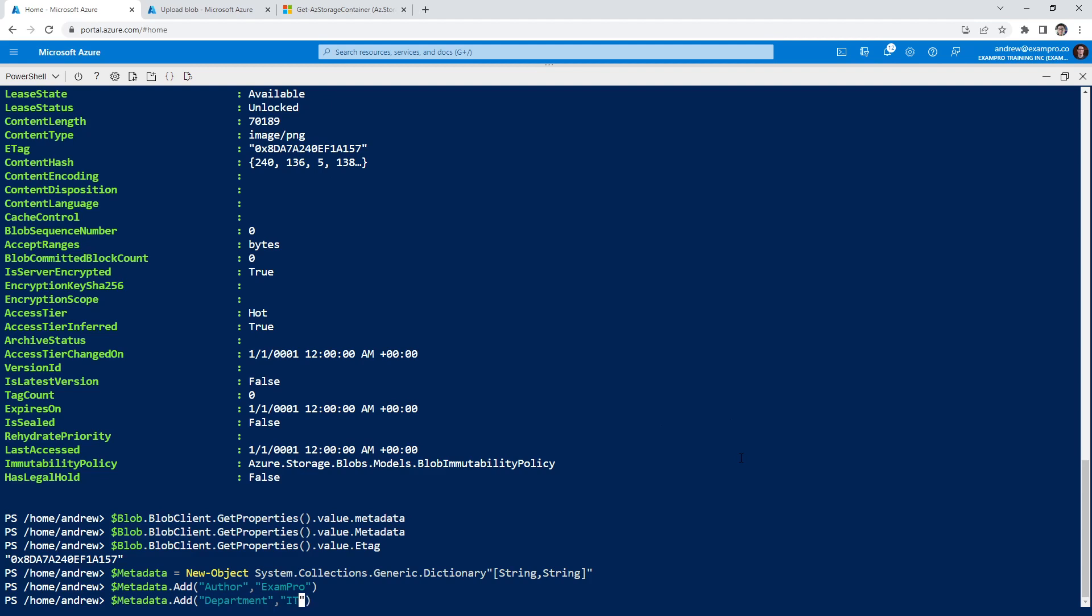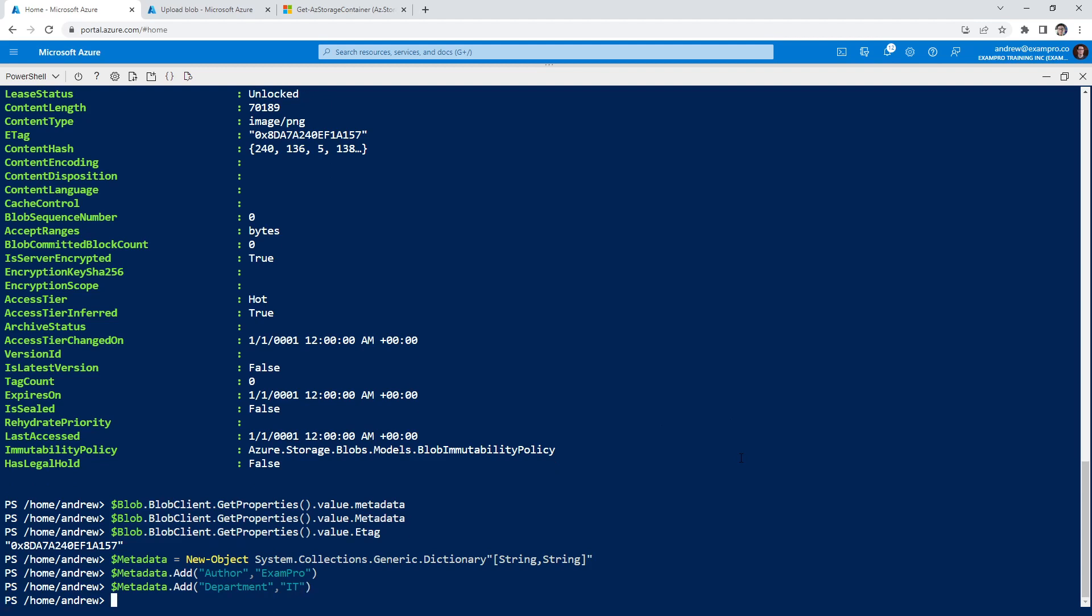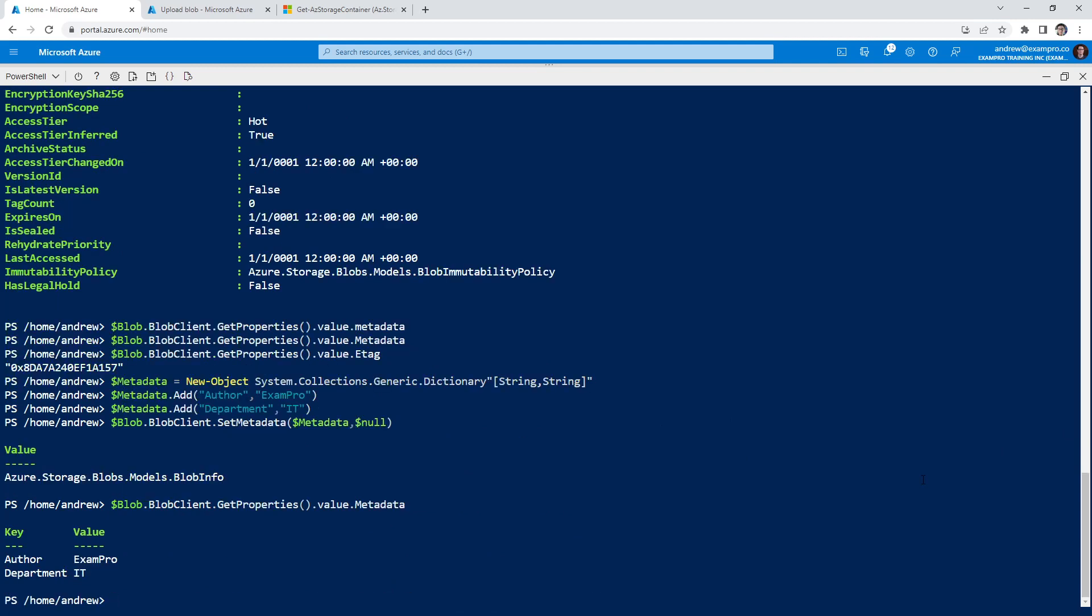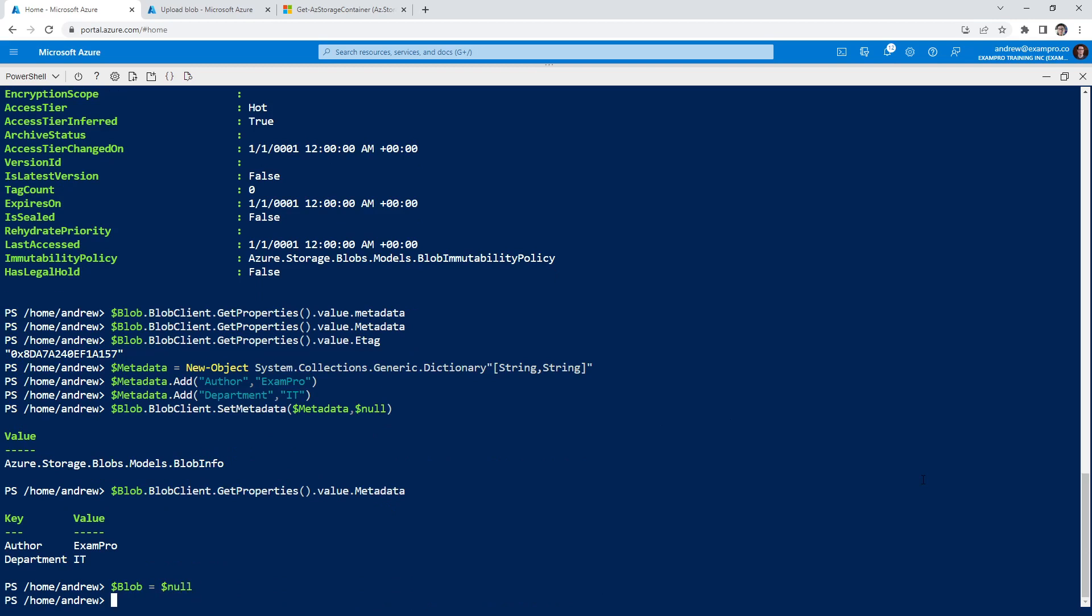Because how tags mostly work, even for metadata. So we'll go here and say $metadata.Add('author','ExamPro'). And we'll say dollar sign metadata.Add('department','IT'). And we'll just say blob.BlobClient.SetMetadata and then we'll actually set the metadata. So $metadata dollar sign. I don't know why the second one is not, I don't really care. If we wanted to look it up we could, doesn't really matter.